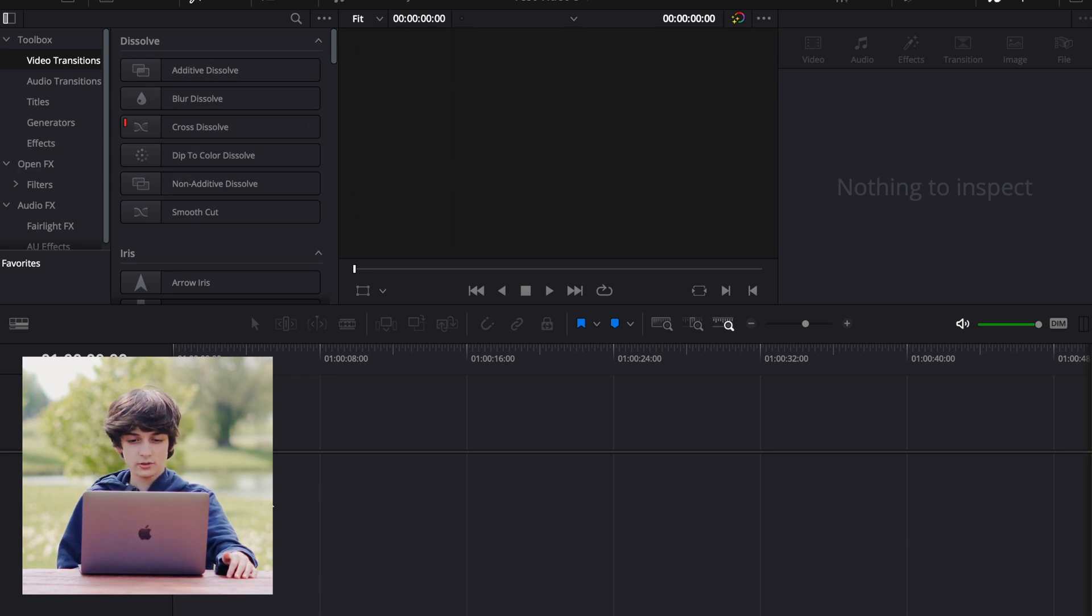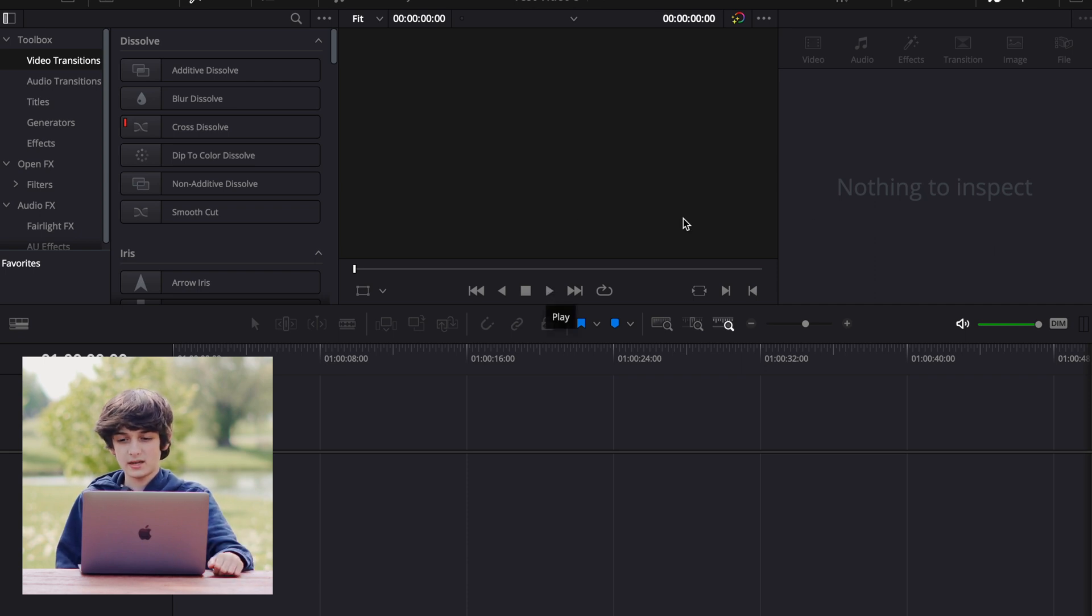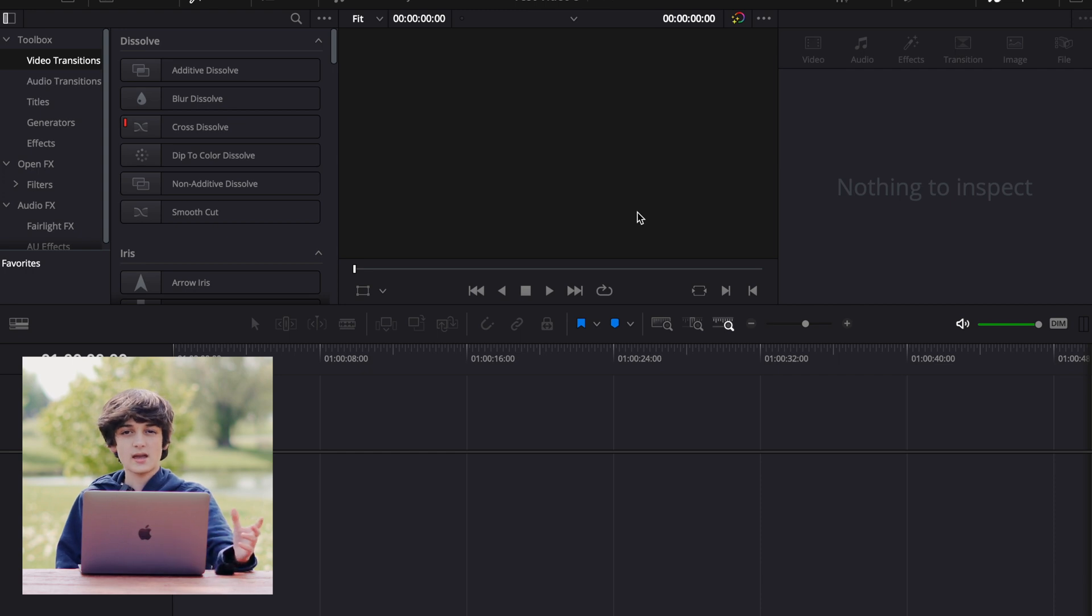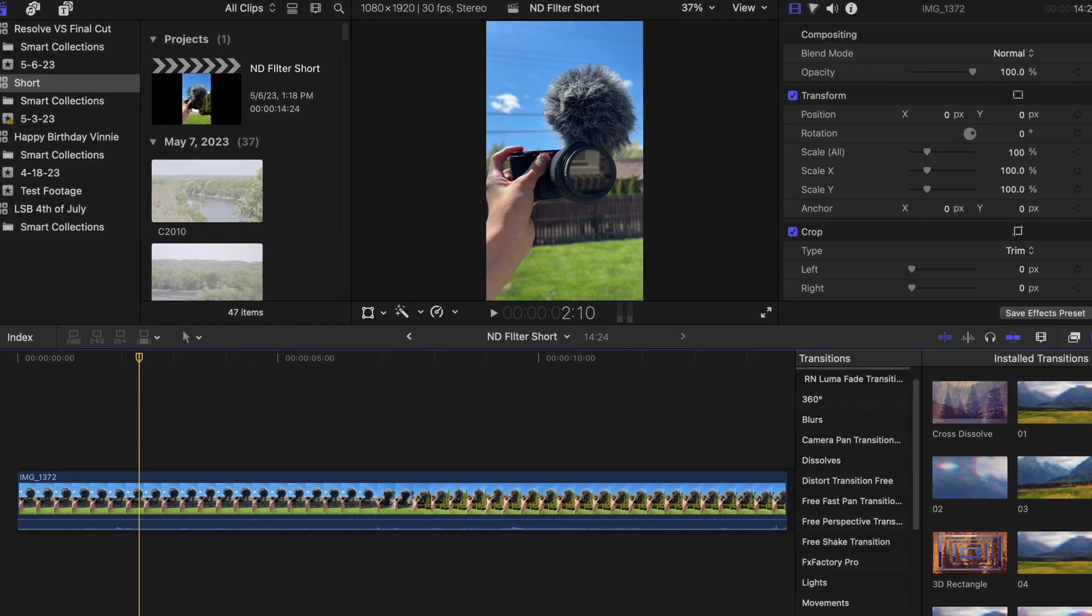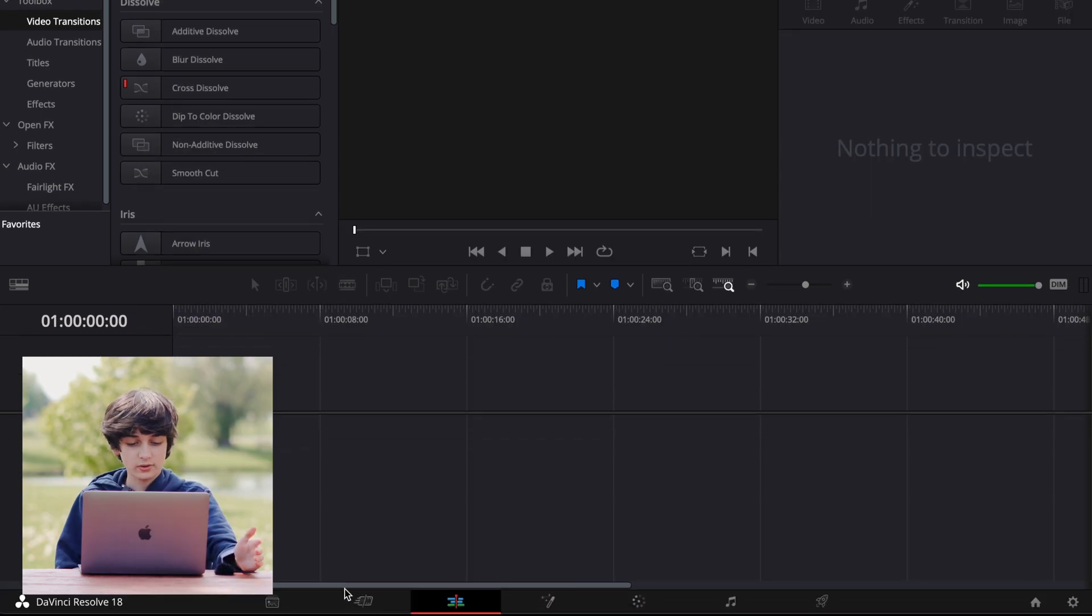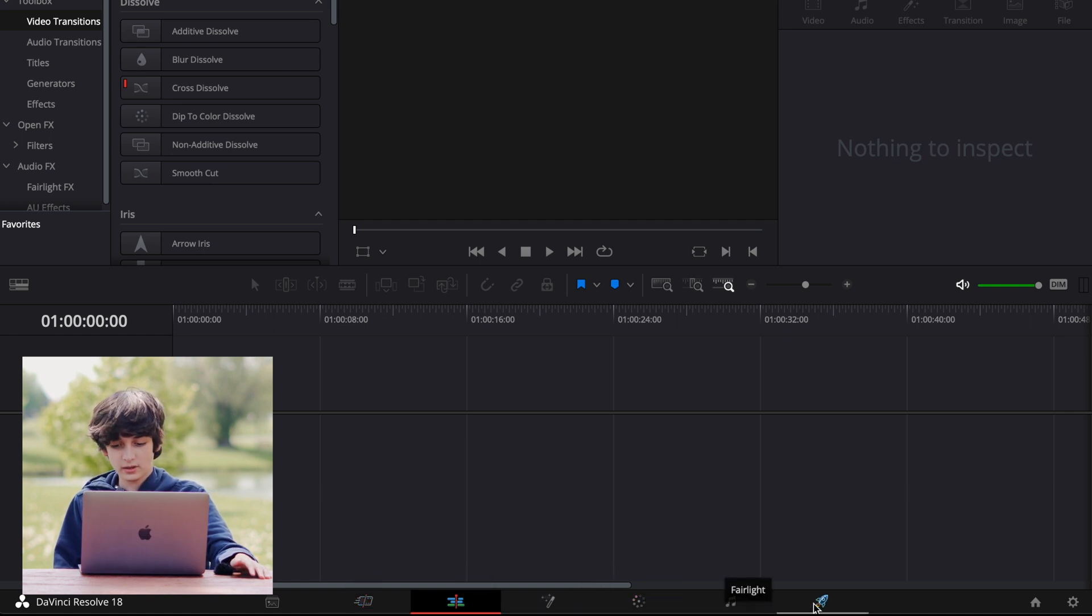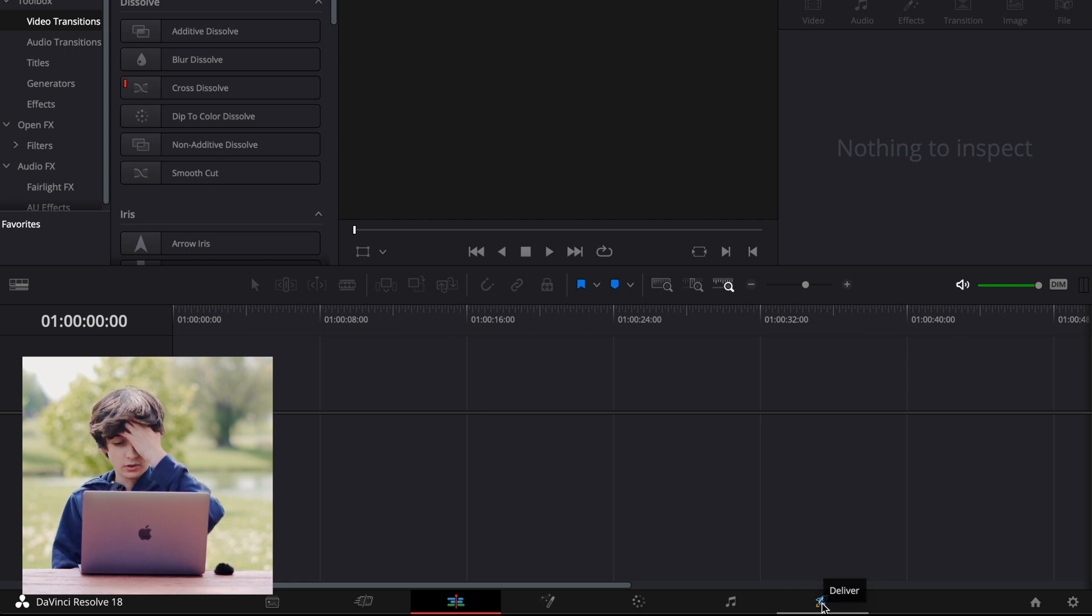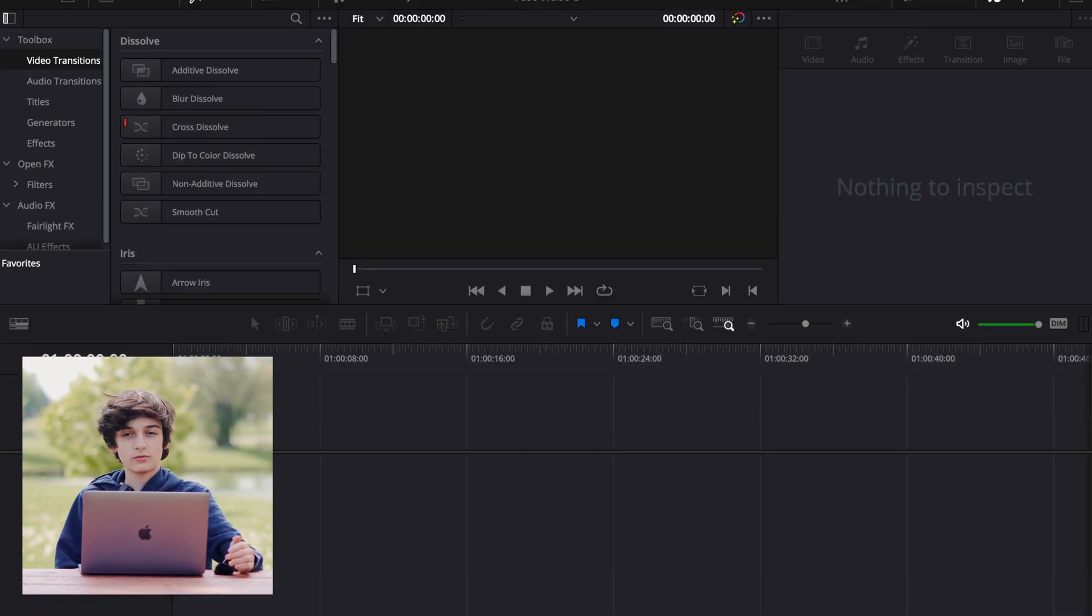Down here is your actual timeline. Here is the player. So when you actually play your video, this is where you're going to see it. And then over here is your inspector. So this layout is actually very similar to Final Cut. And then down here, you have your different pages, like the cut, edit, fusion, color, fairlight, and then deliver. So those are all down there, and they all do different things.